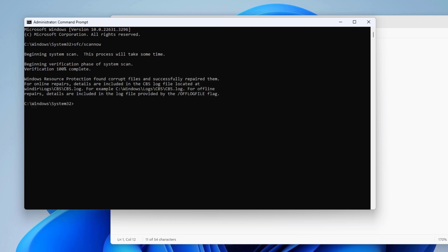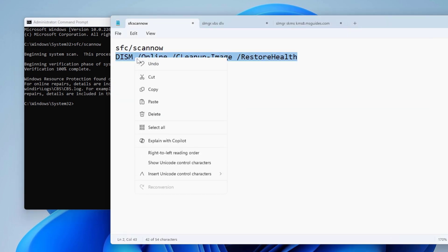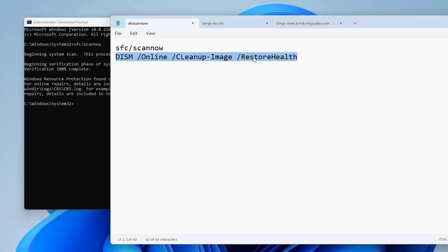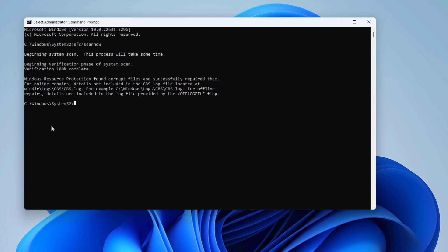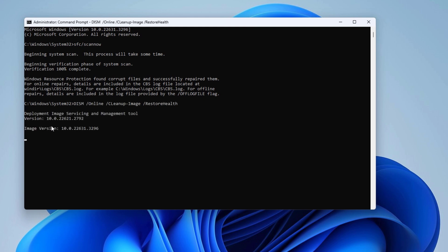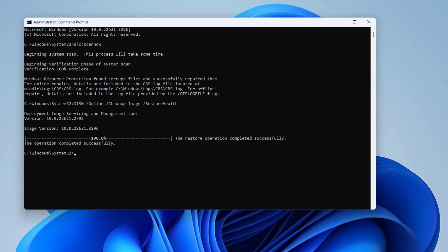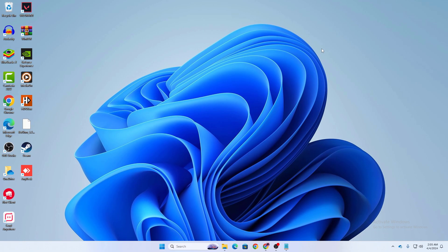Once the first command completes, move on to the second command which is the DISM command. Copy and paste it, press Enter, and this command will restore the health of your computer. Let it run to completion — it may take a couple of minutes. After running both commands successfully, restart your computer and check if the problem is solved.